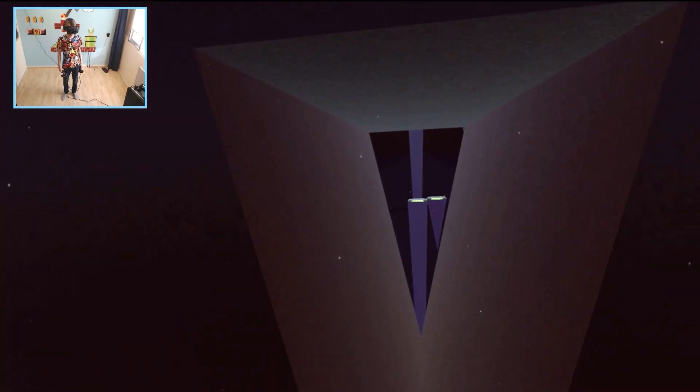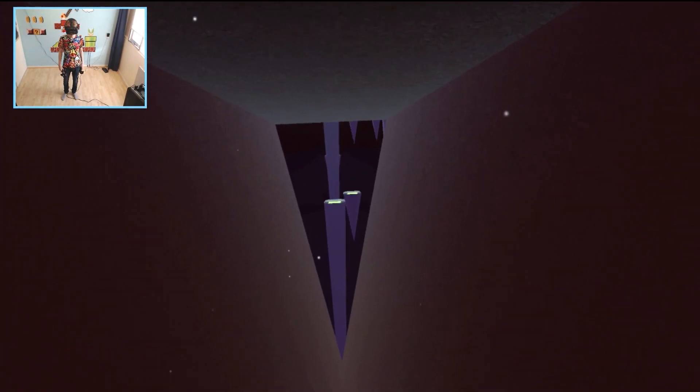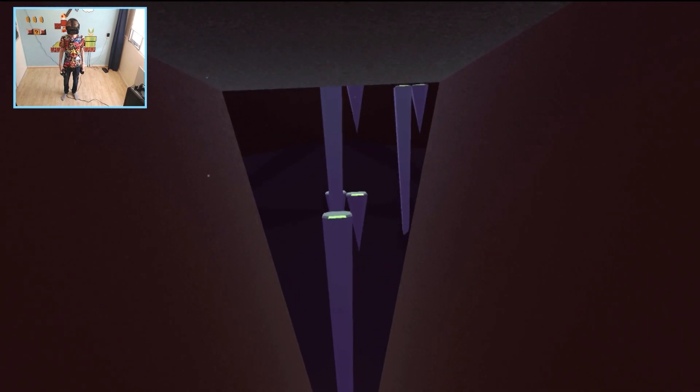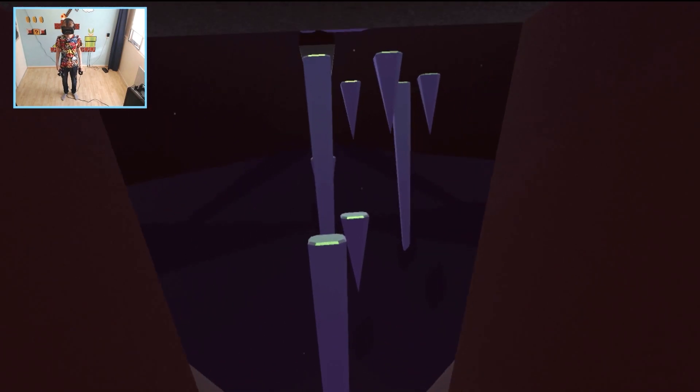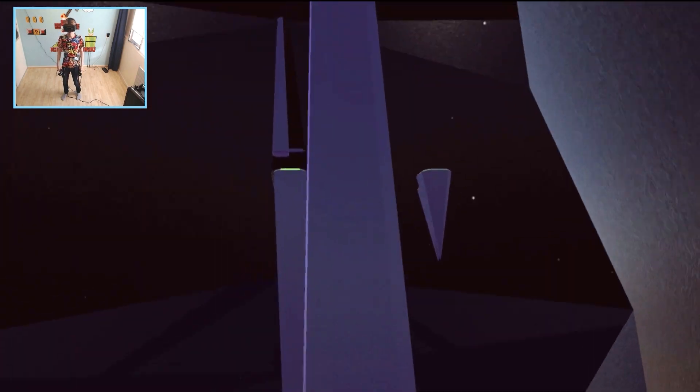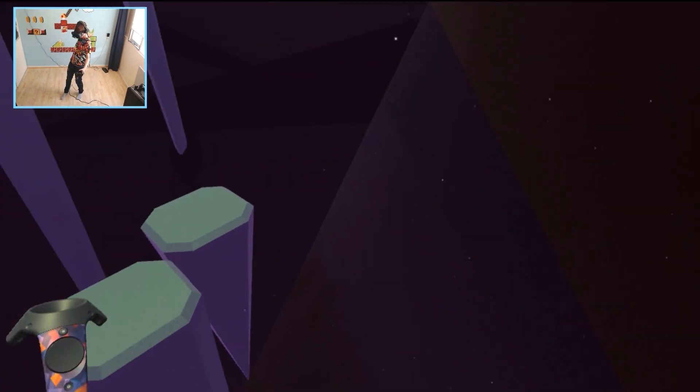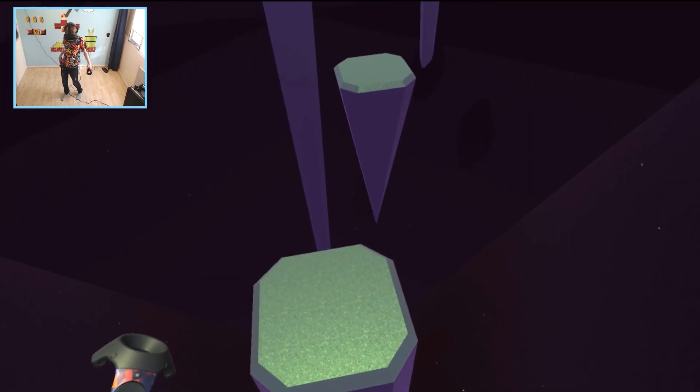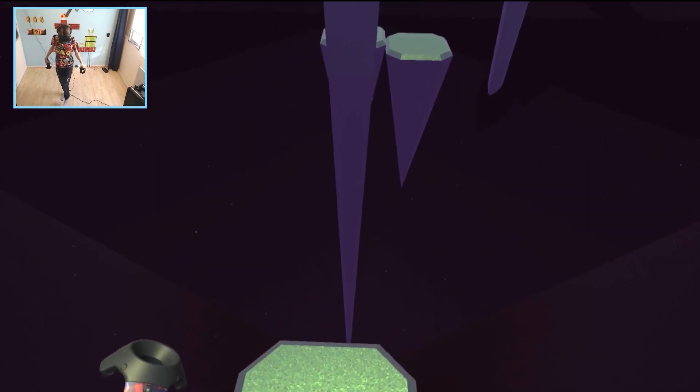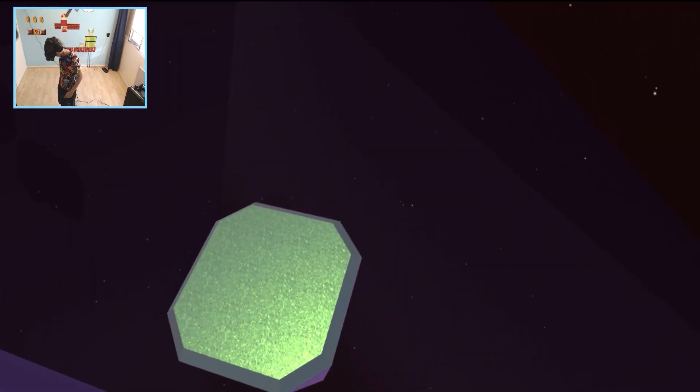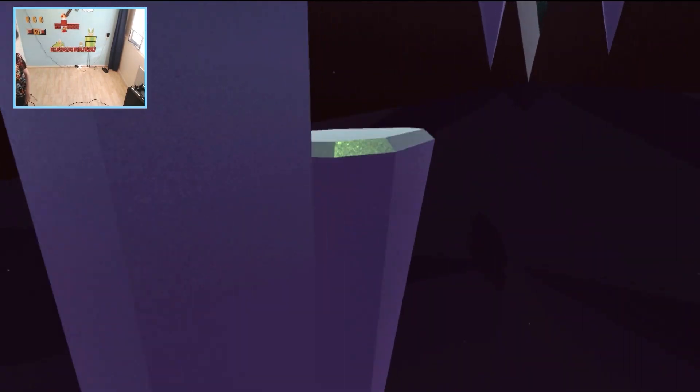Oh this is so cool and trippy at the same time. Oh watch out there, close call. This is really interesting.